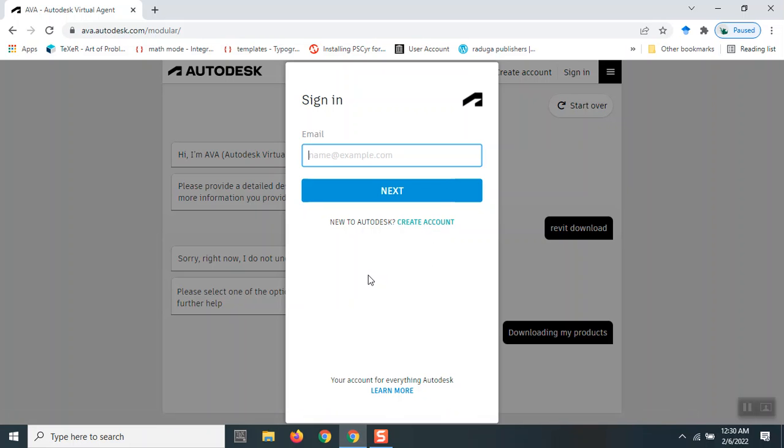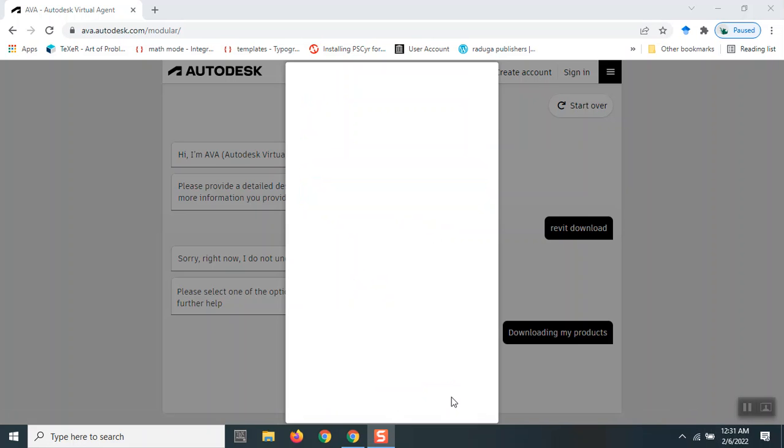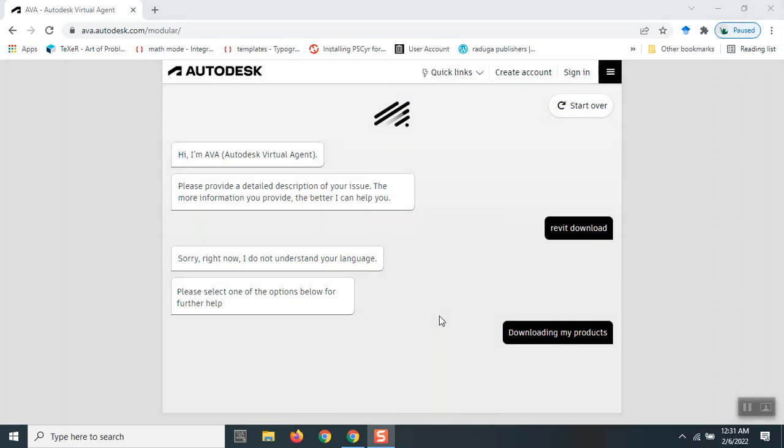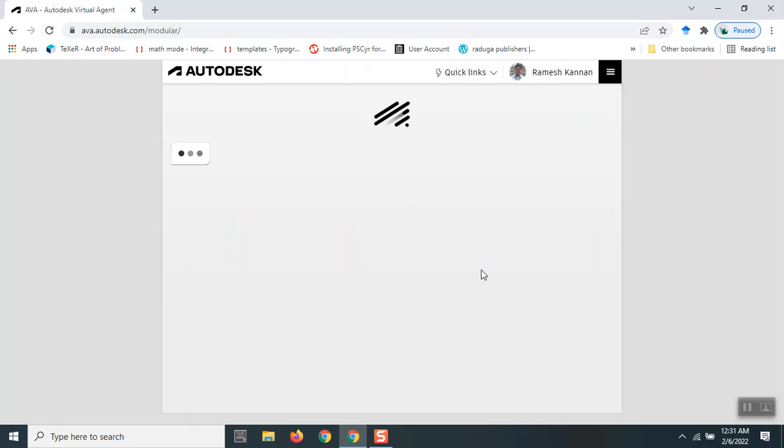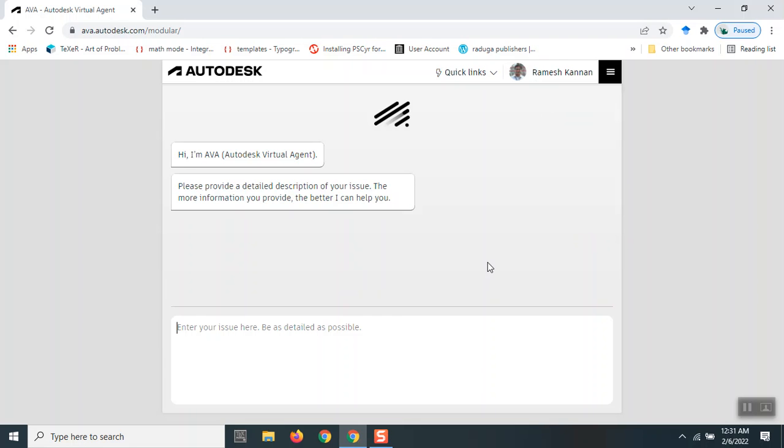So I've given my credentials. Now I'm just going to type in 'Revit.'